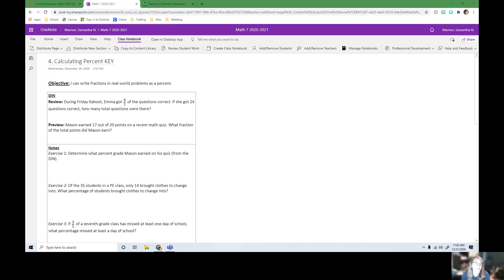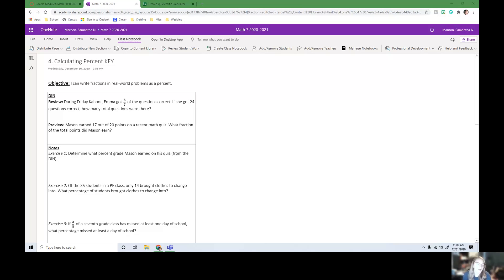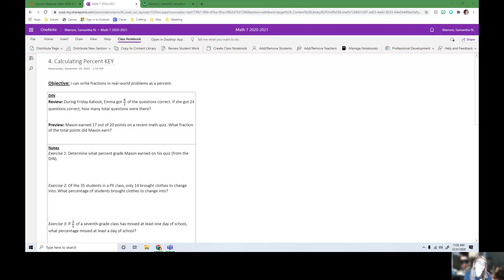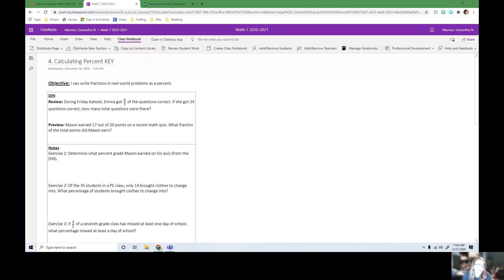Hey scholars, it's Miss Martin. So we're going to keep working on percents. Today we're going to be mostly writing fractions and real-world problems as percents. So for our DIN, we have our review question.